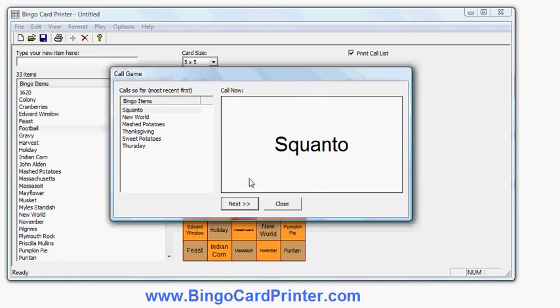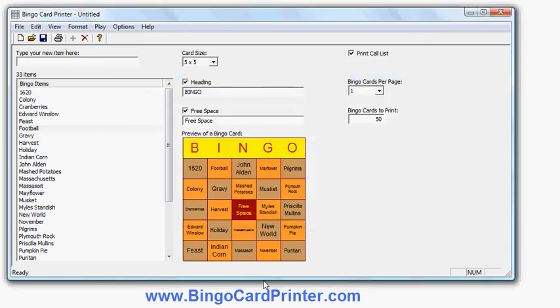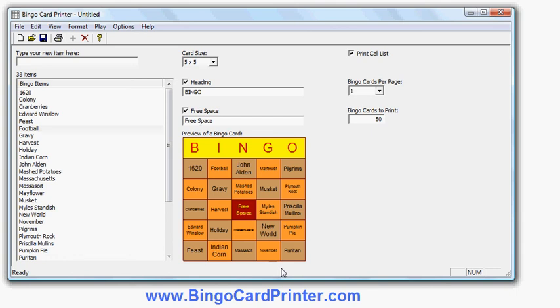So that's basically it. If you go to bingocardprinter.com you can download a free trial version of the program. Try it out. See how you like it. And if you do like it, register and upgrade to the full version of the program. So thank you very much. Go to the website bingocardprinter.com. Download the software. Try it out. Works on all recent versions of Windows. I think you'll like it. Thank you very much.